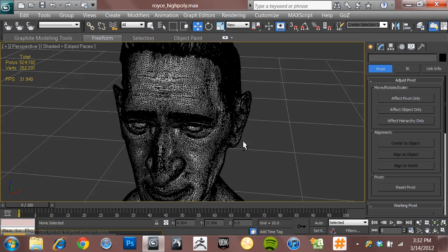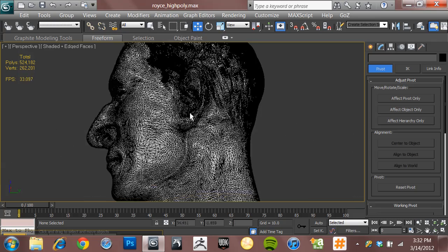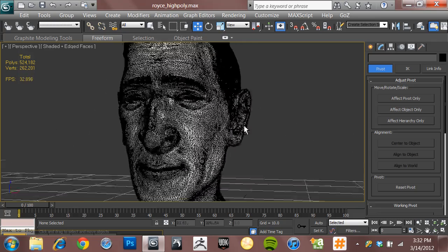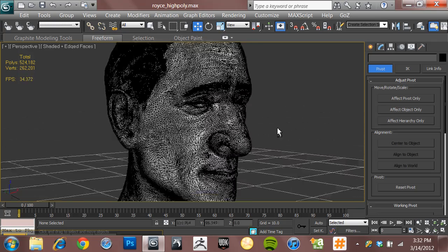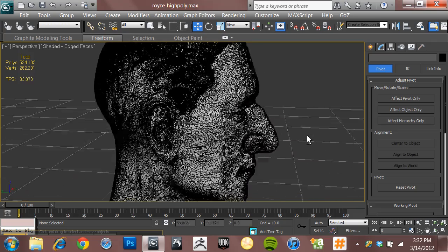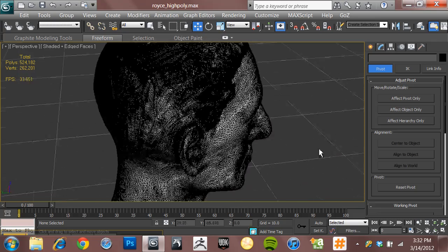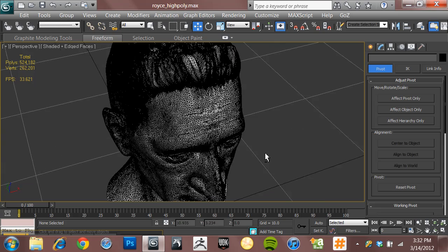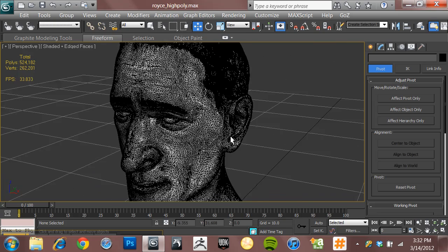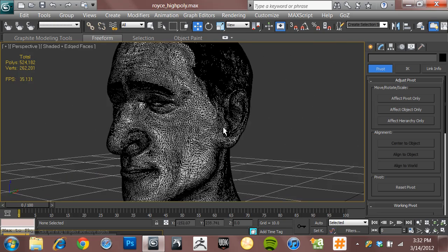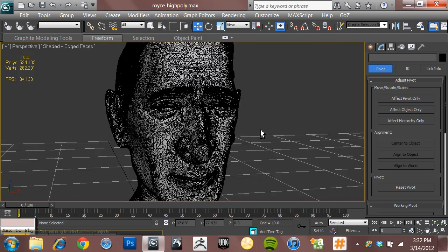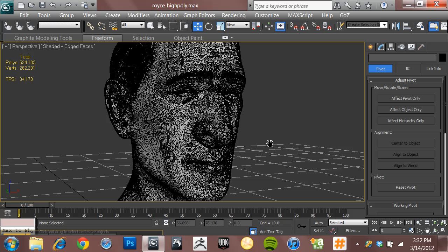And even with my system maxed out in terms of RAM, it still has trouble. It's doing okay with this one, but with the really high-poly cages that I bring into 3ds Max out of ZBrush, it struggles.